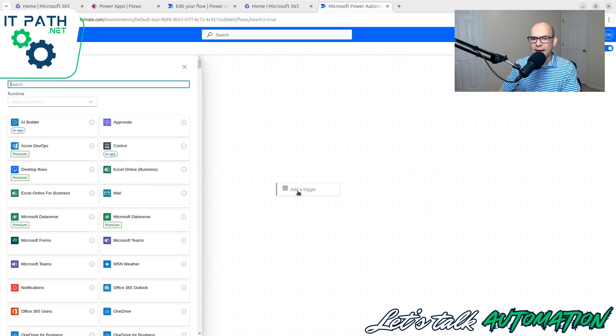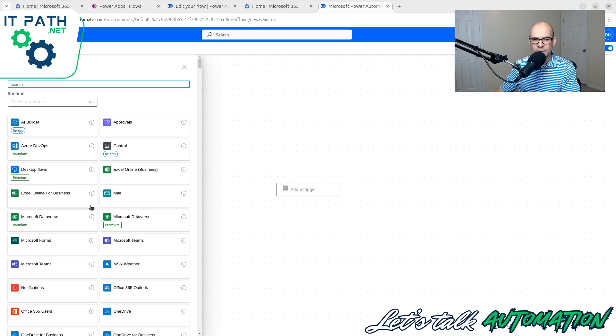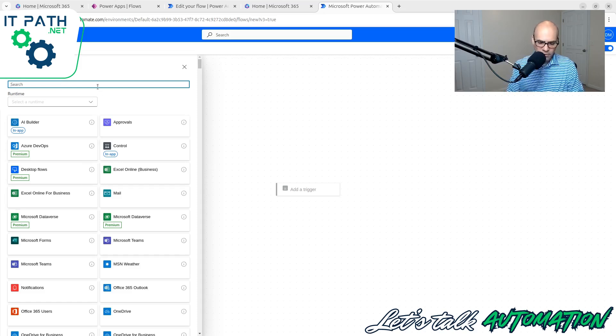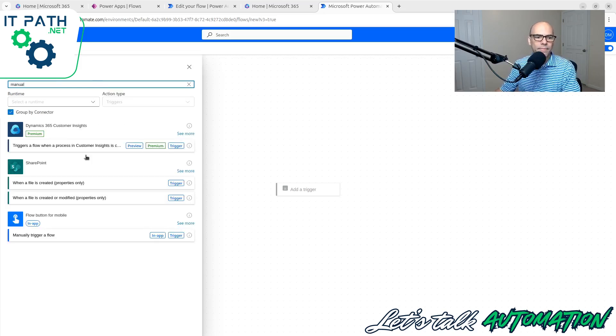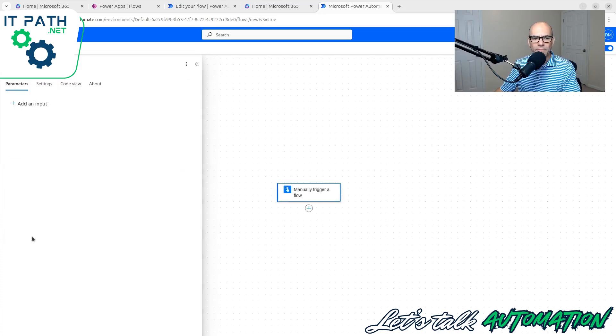Now when I click Add a Trigger, it gives me a lot of options on the left-hand side. I'm simply going to search for Manual. Manually trigger a flow.